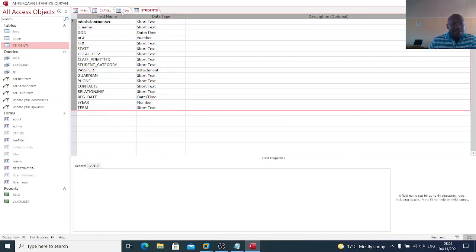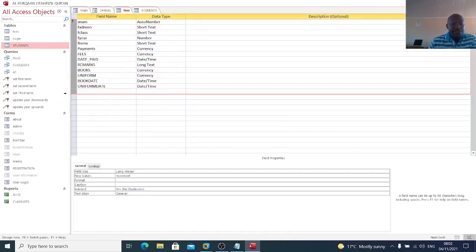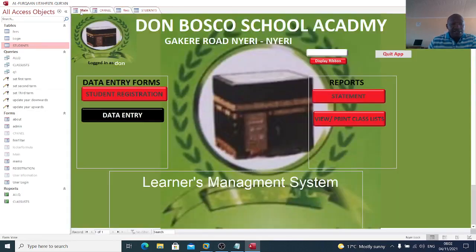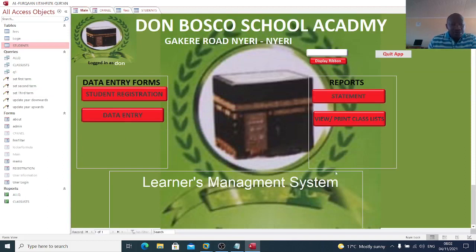These are the fields used in the other tables. This is how you can build a simple school management system using Microsoft Access. Thank you very much for watching — see you in my next session.